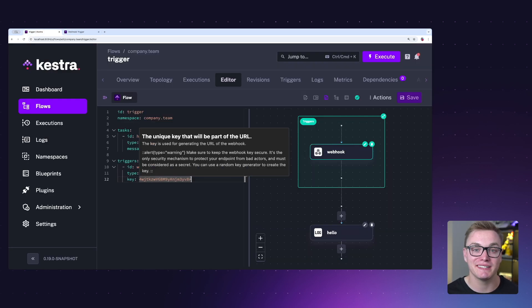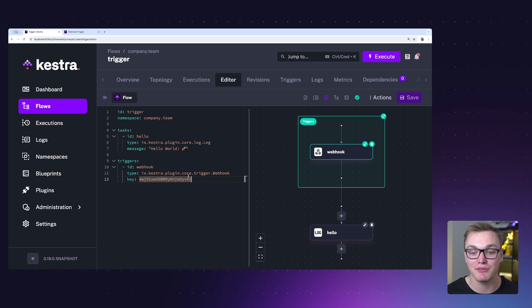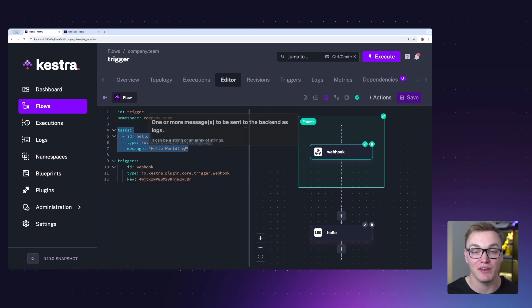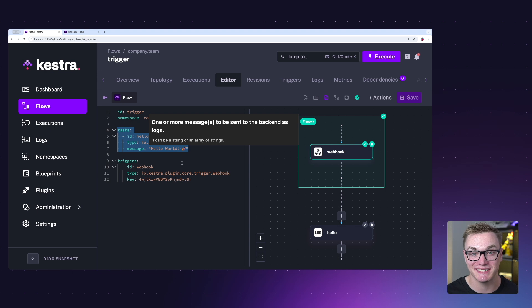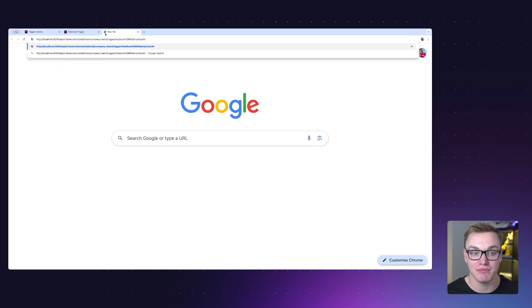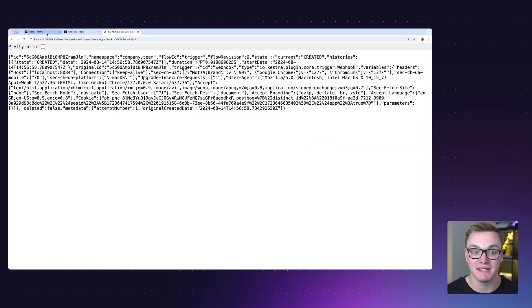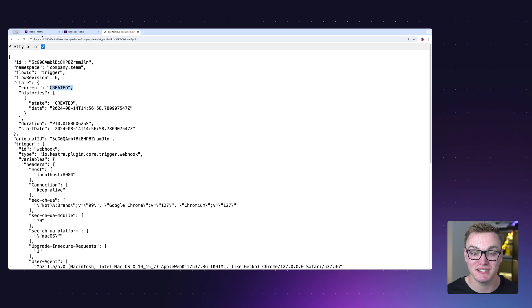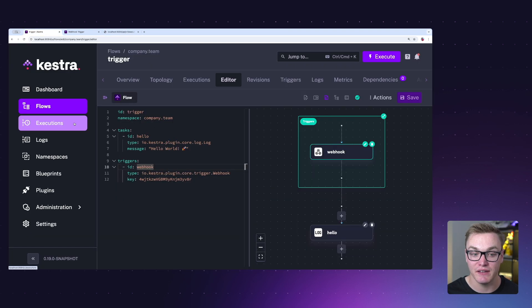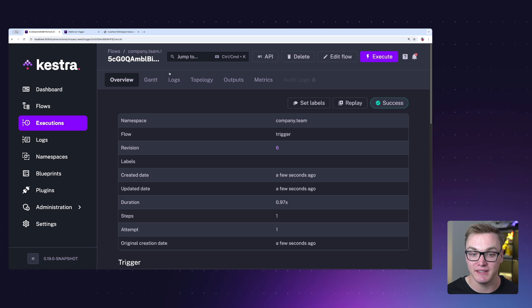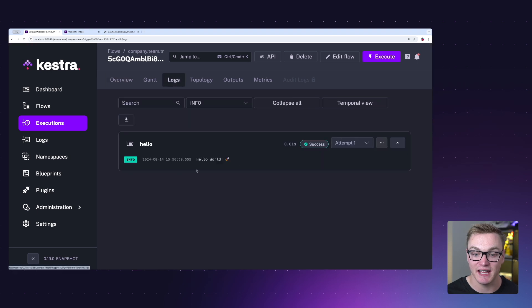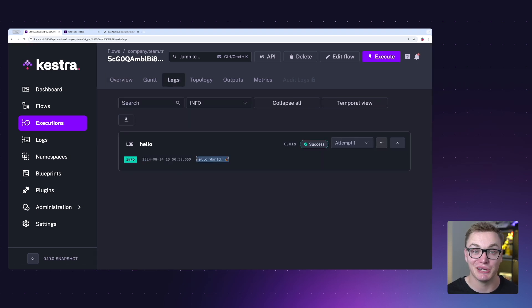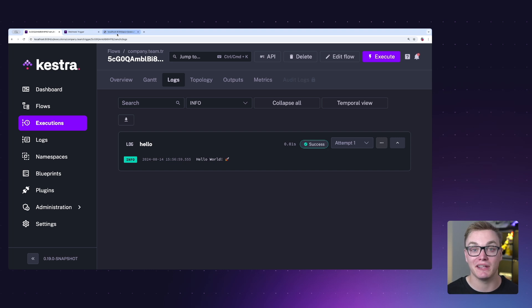So let me just go into my browser and paste this in here and we can see that it was successfully created. So now if I go to the executions page, we can see that we did successfully get that message that we were expecting in the logs. So really useful if you want it to be a little bit more event-based.